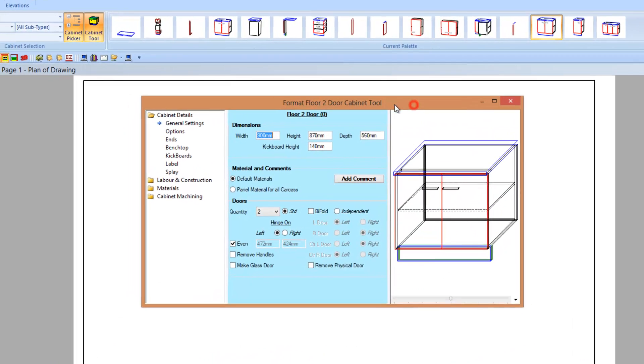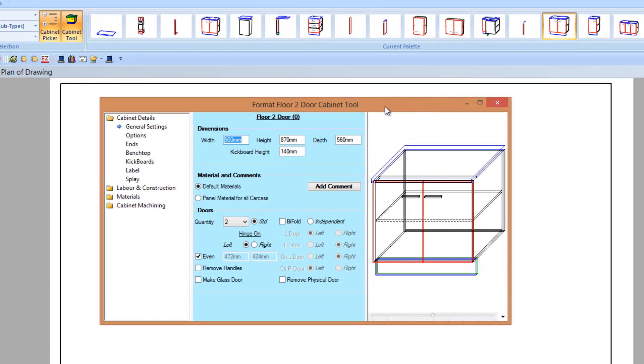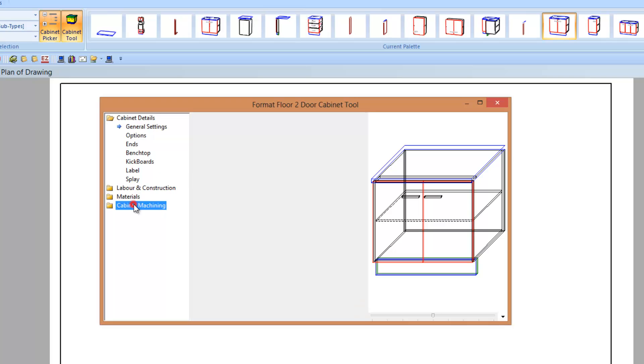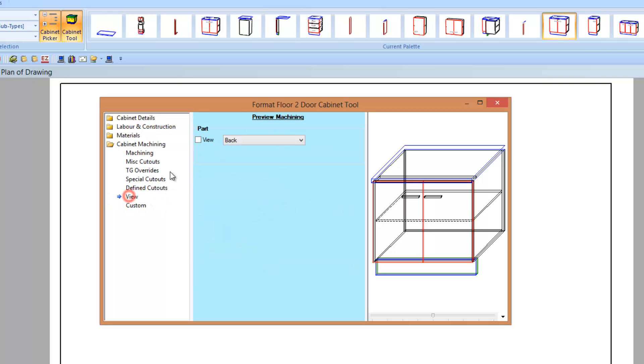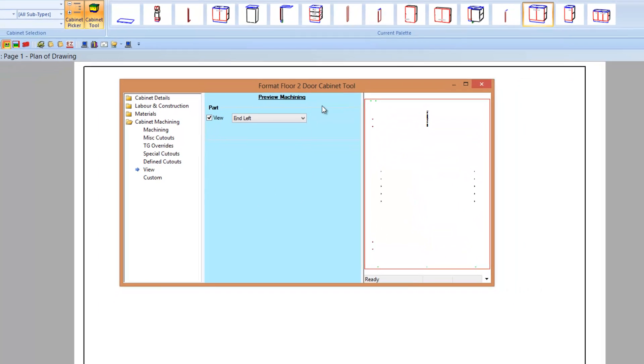One main thing we've done when you open up the cabinet properties is we've gotten rid of all the tabs across the top and the menus across the bottom. This makes it much quicker when you're in a cabinet. I can jump down to the machining very quickly. I can view a part, go to the end left, and view that part.